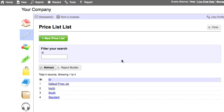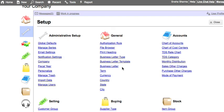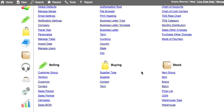You can now define rates against these price lists in the item master.